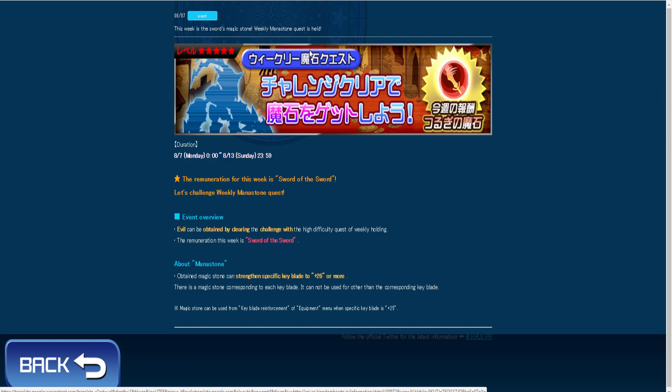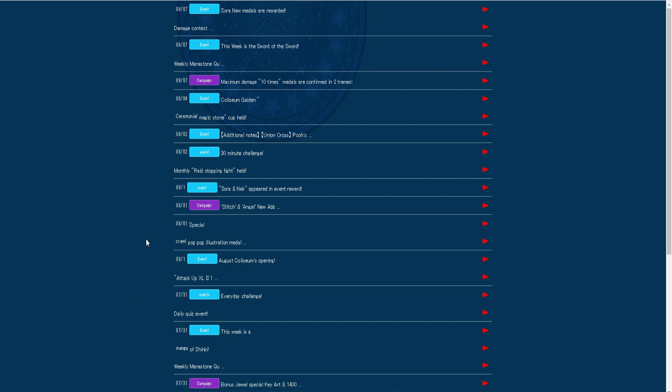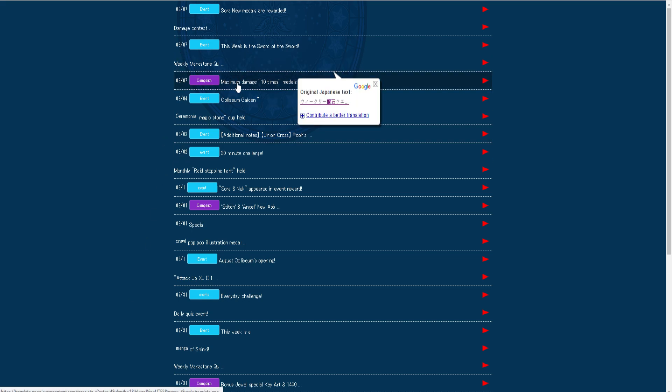So this week's gemstone challenge is a powered stone. I'll be doing a video about that later on and then you get it just by clearing the event so there's that.